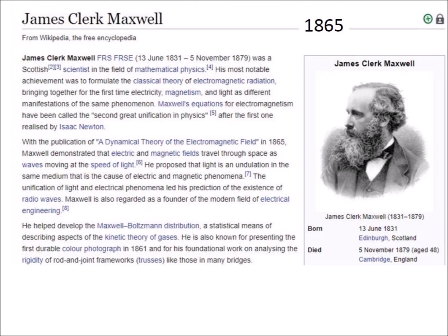In 1865, James Clerk Maxwell published a dynamical theory of the electromagnetic field in which he demonstrated that electric and magnetic fields traveled through space as waves moving at the speed of light. He proposed that light is an electromagnetic phenomenon, and this led to his prediction of the existence of radio waves. In December 1894, Guglielmo Marconi demonstrated the radio transmitter and receiver. The first radio news program was broadcast August 31, 1920, by station 8MK in Detroit, Michigan.